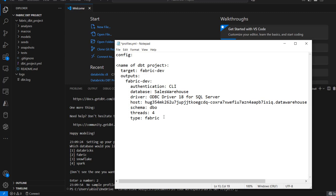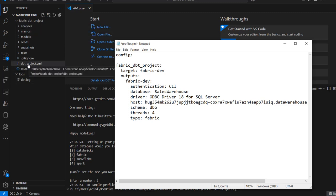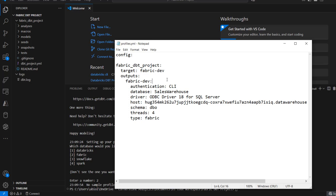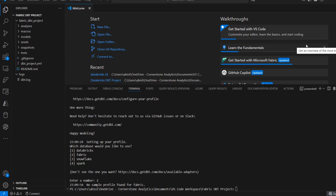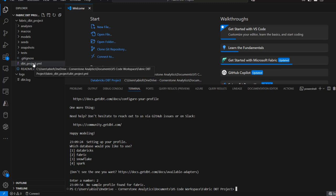After doing all of this, it is important I change the project name reference — this must reference fabric_dbt_project. So I'll type that in to ensure it corresponds to the name in the dbt_project.yaml file. I'll press Ctrl+S to save. That is all you need to do. Once you press Ctrl+S to save, I'm going to close this.